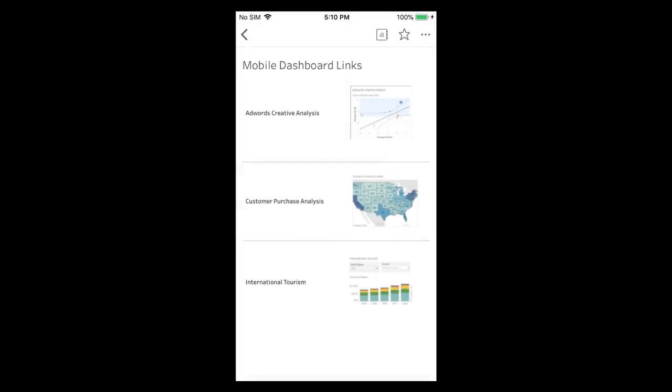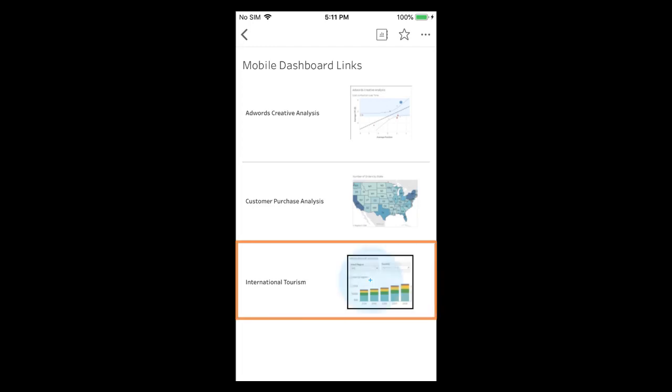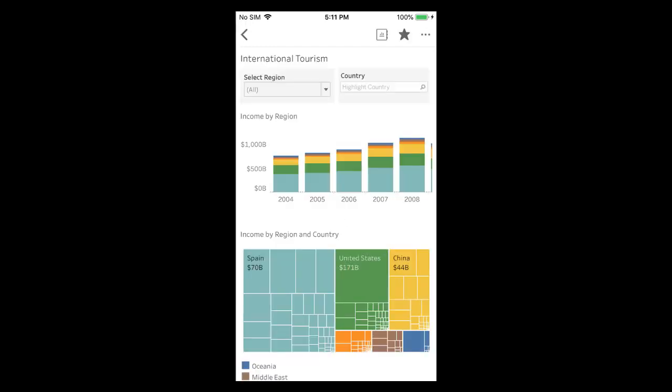Tableau Mobile now enables linking from one view to another while staying within the app. This view contains links to three views from three separate workbooks. When we tap on international tourism we are taken to its view while staying within the app.